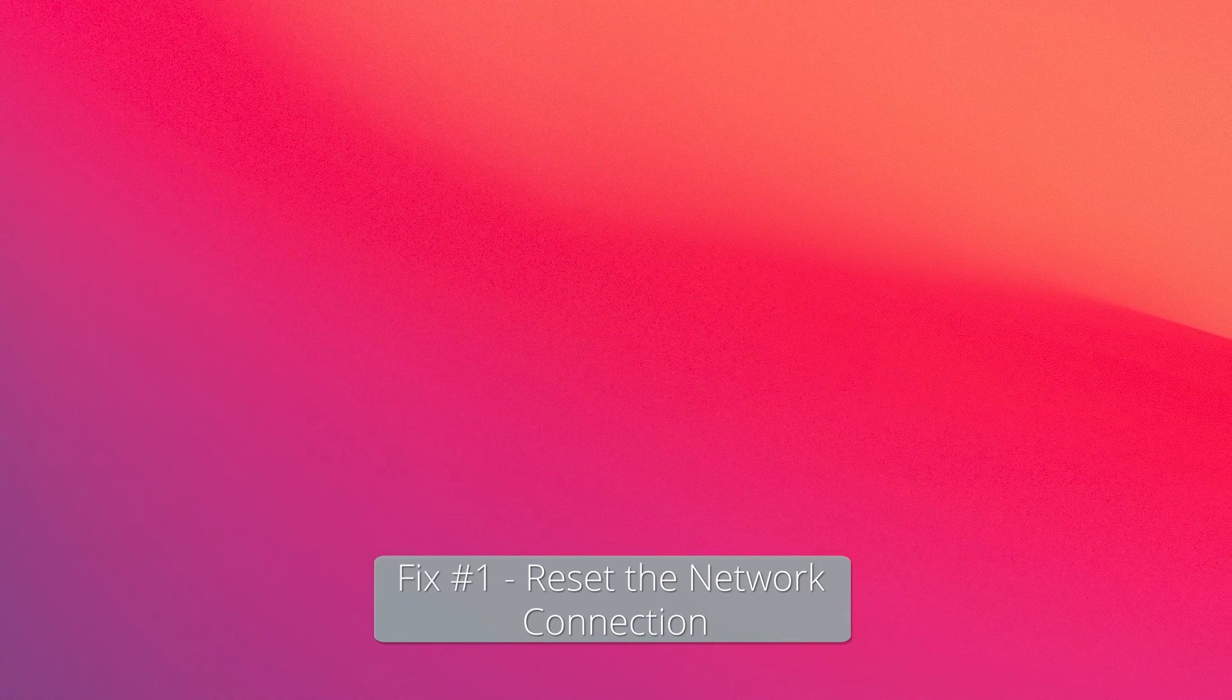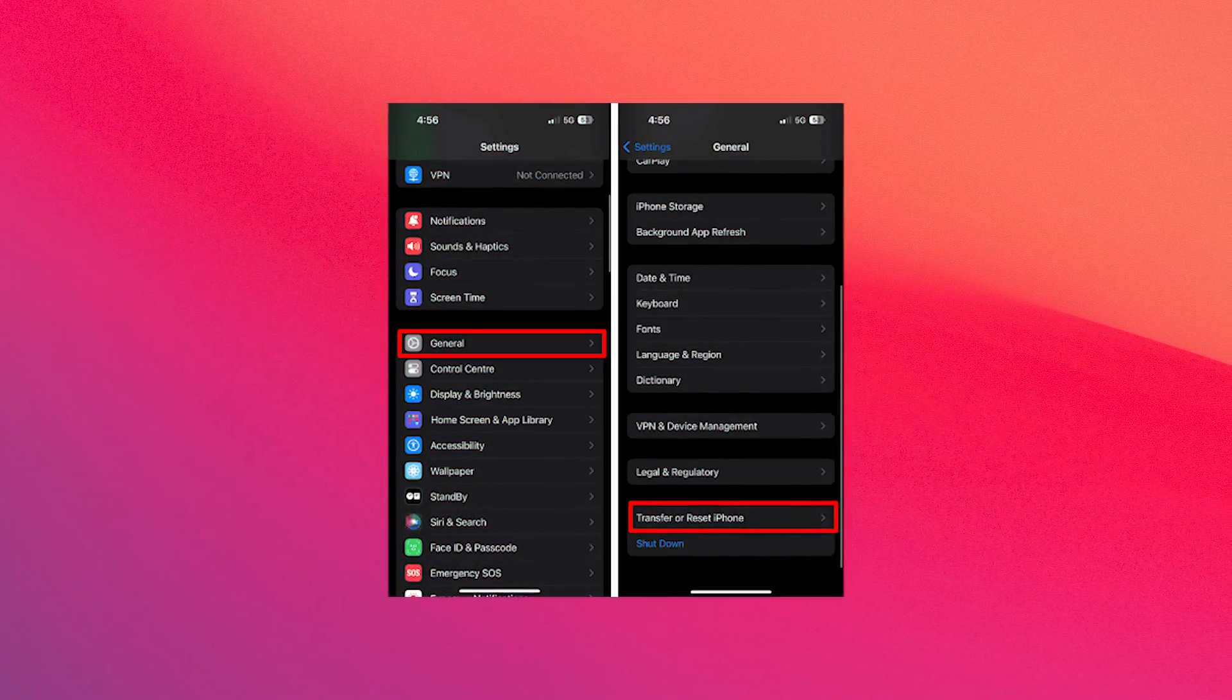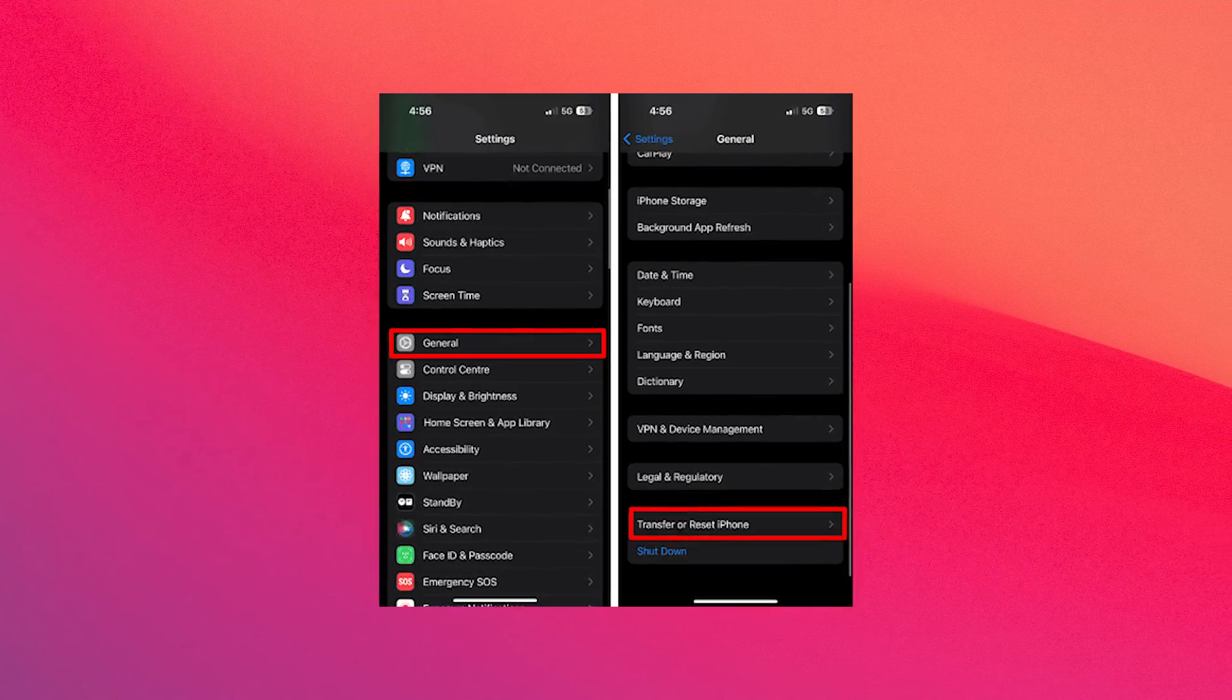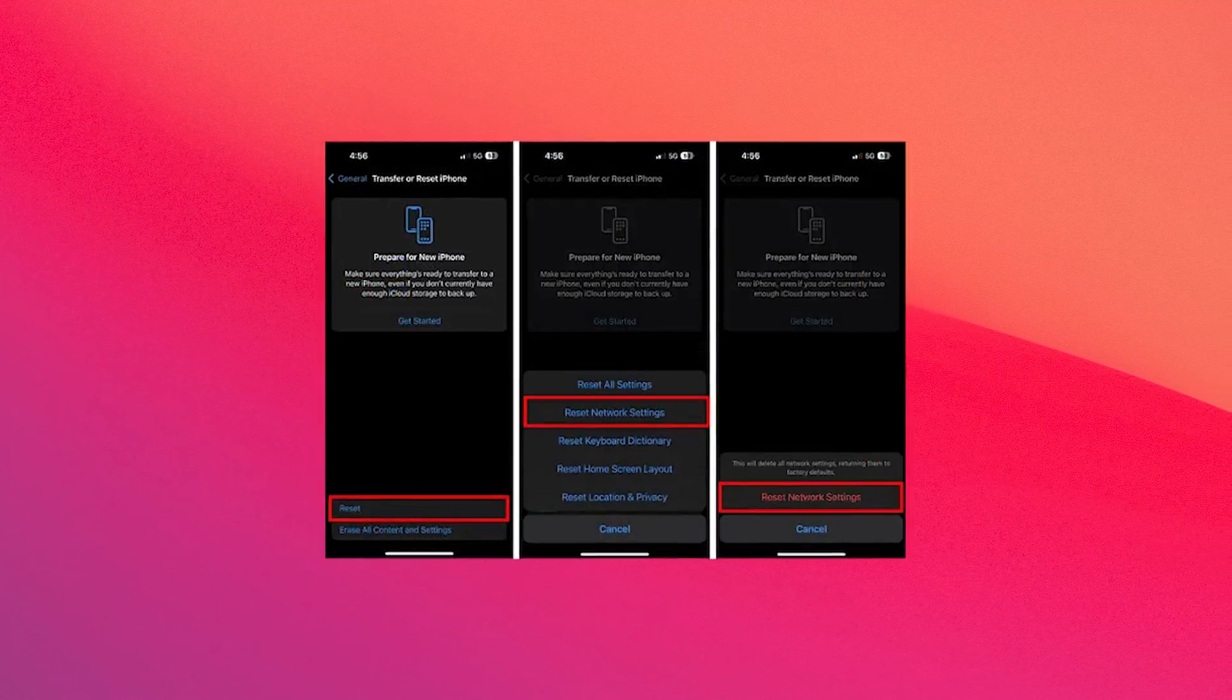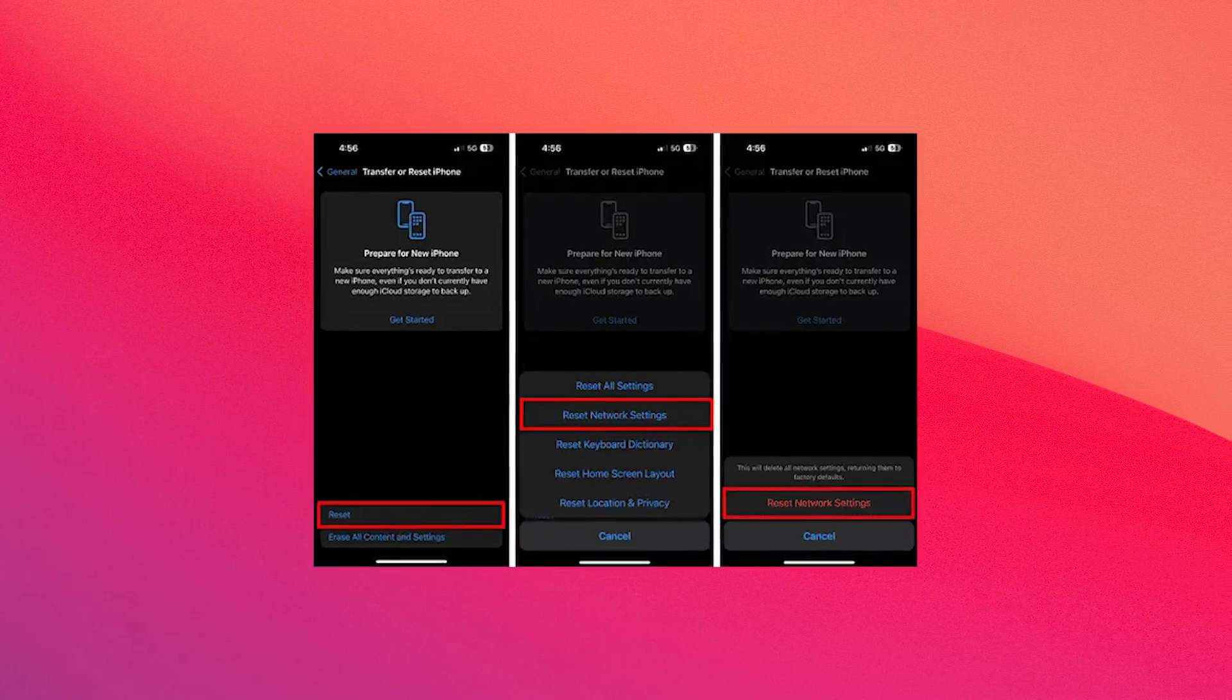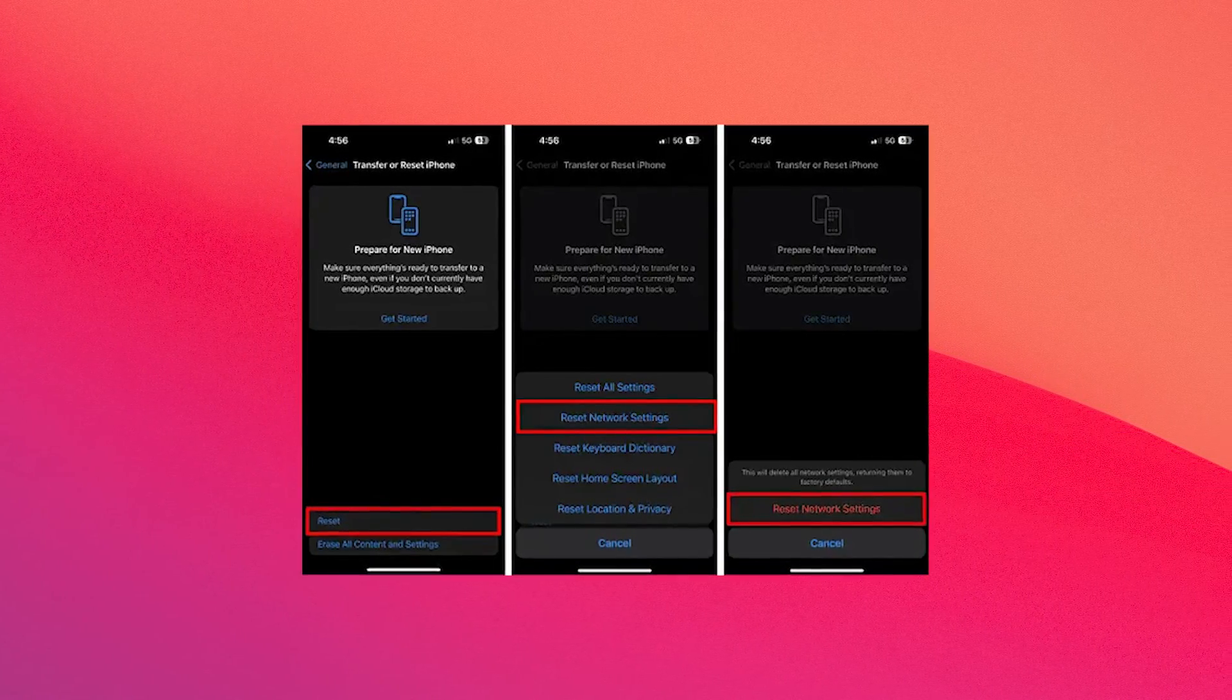So the first solution you should always take into consideration is to reset the network connection. Here's what you have to do: Launch the Settings app on your iPhone, then go to the General menu. In here scroll down and select the Transfer or Reset iPhone option. Now simply tap on Reset and then select the Reset Network Settings option.